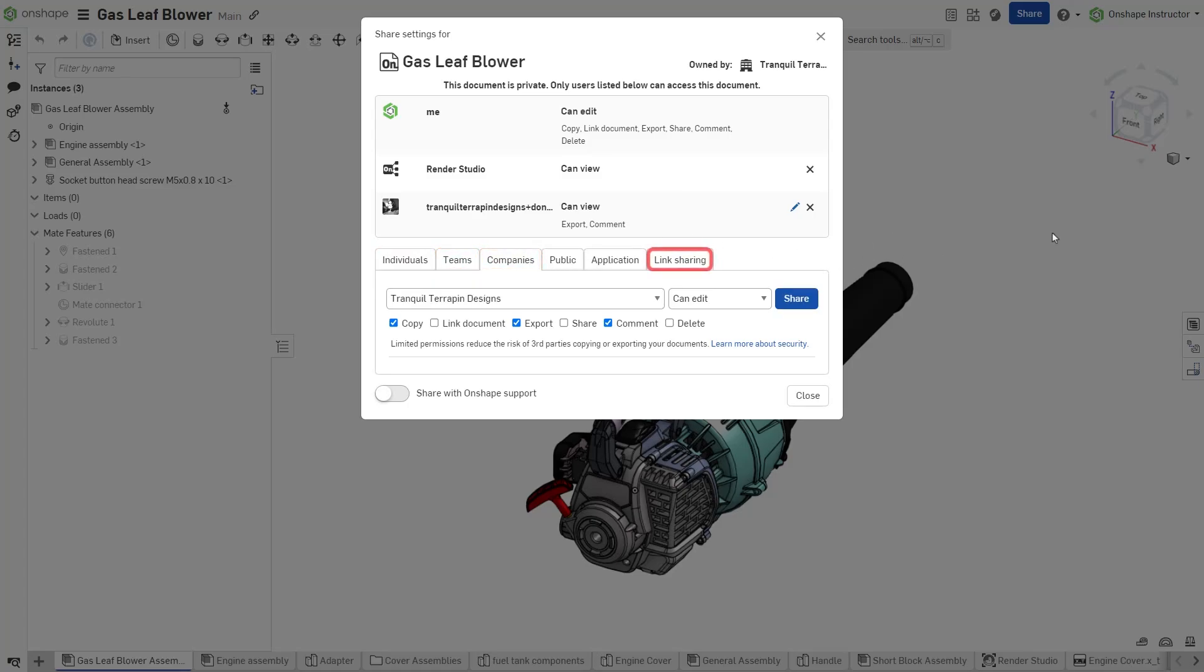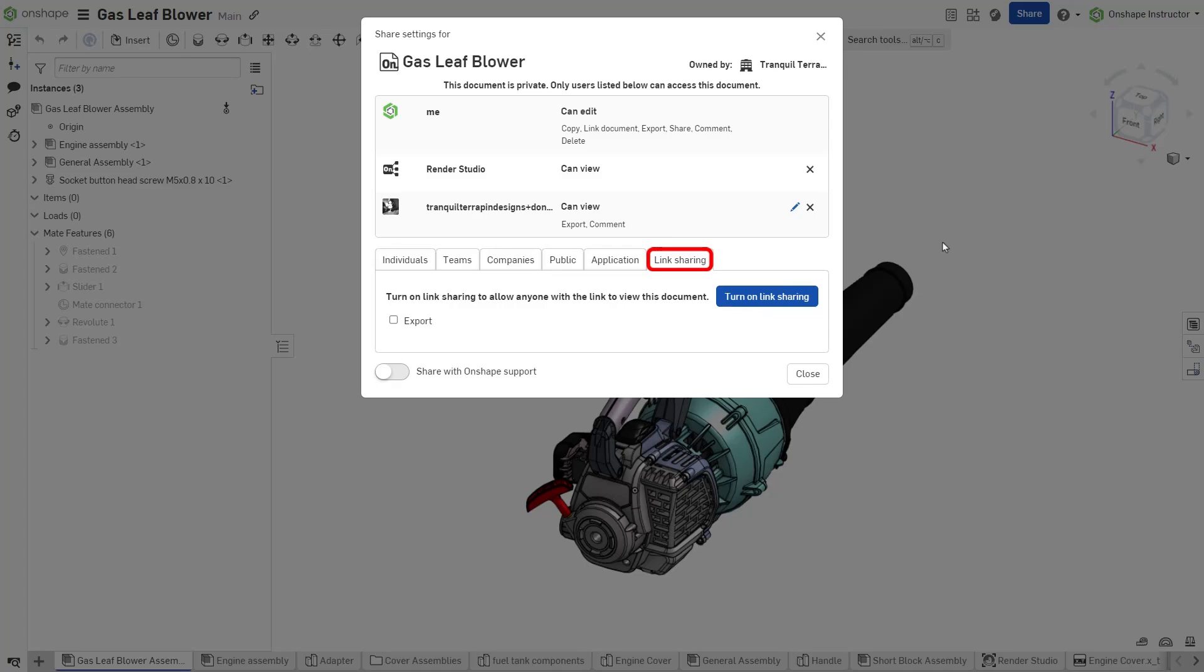With the Link Share feature, users can also share documents with people who don't have an Onshape account.